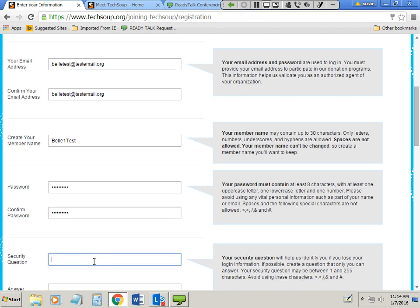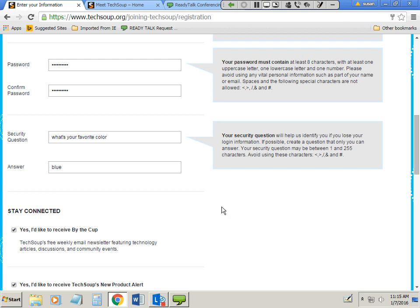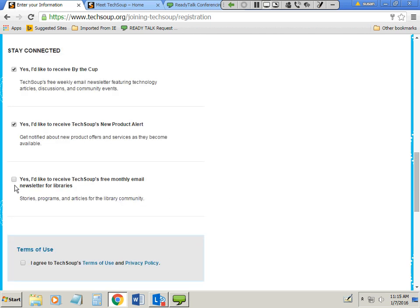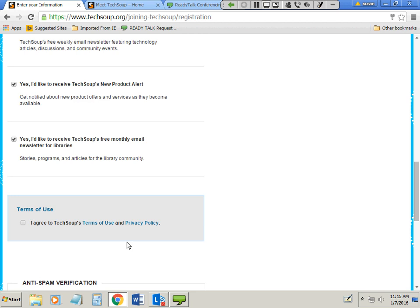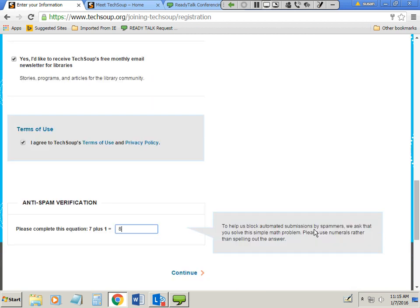Then you'll answer a security question — for example, 'What is your favorite color?' You can also opt in to receive any of our newsletters, agree to TechSoup's terms of use and privacy policy, solve a simple math CAPTCHA (7 plus 1 equals 8), and click Continue. After a moment, you can see that you're now logged in.